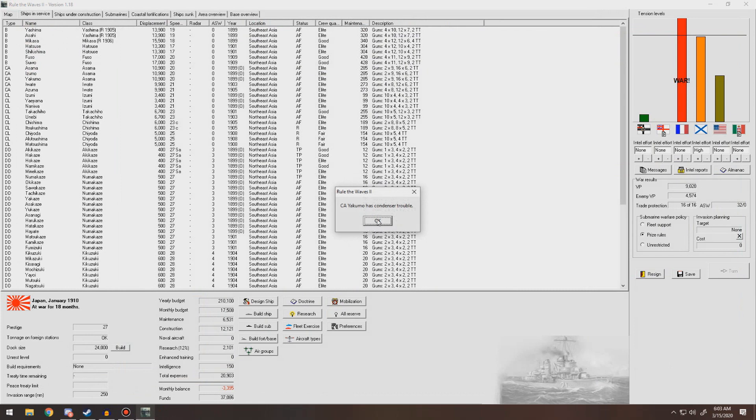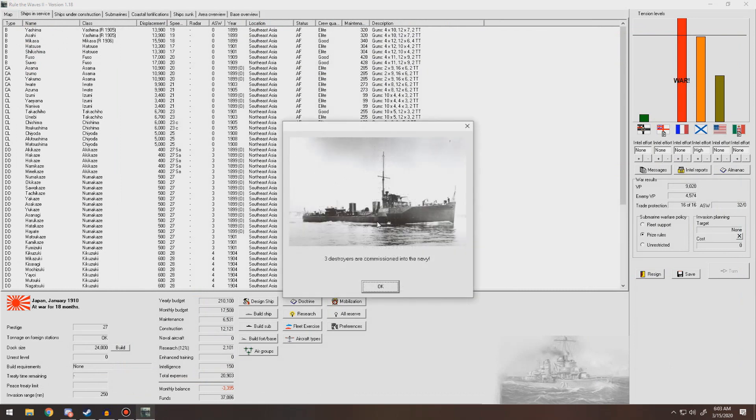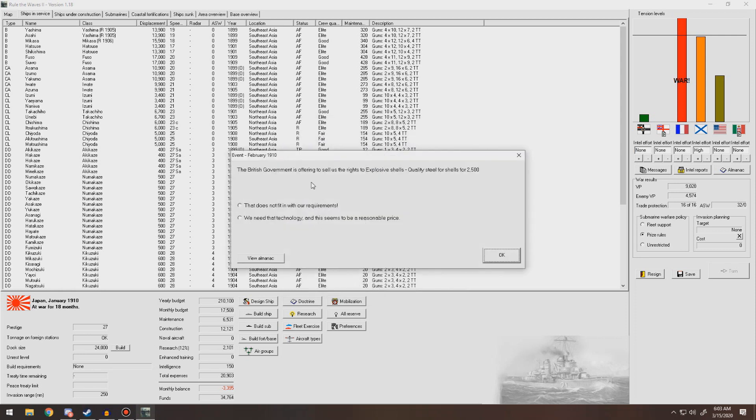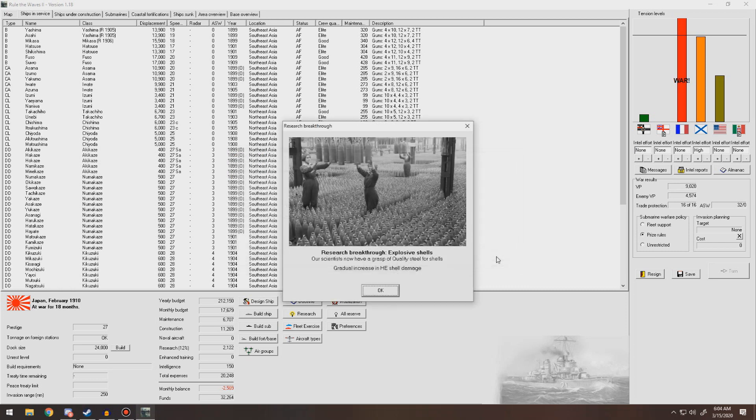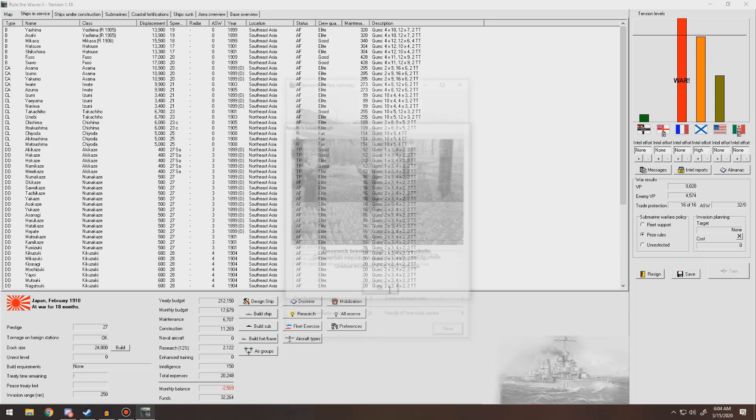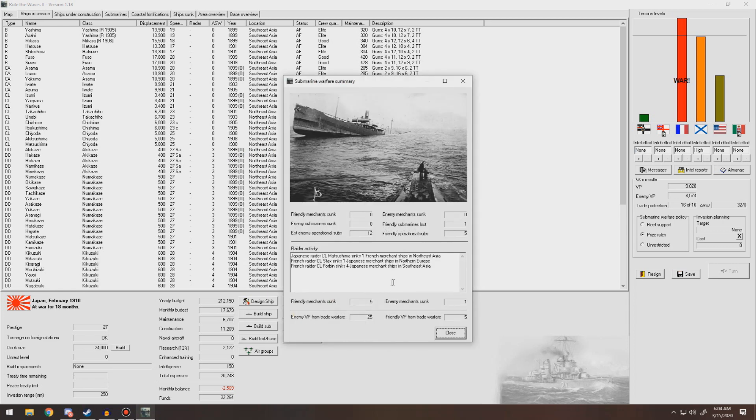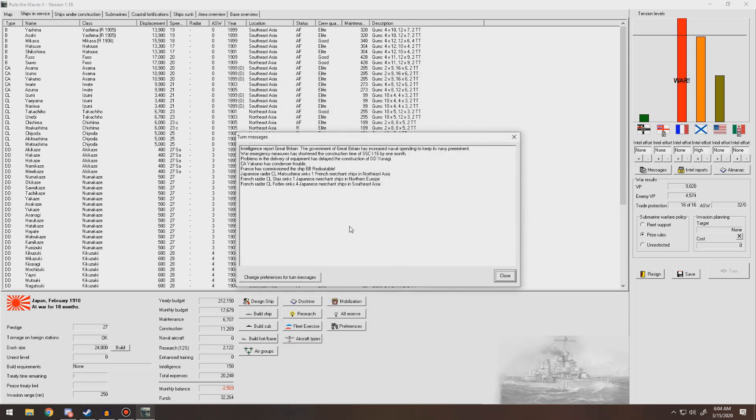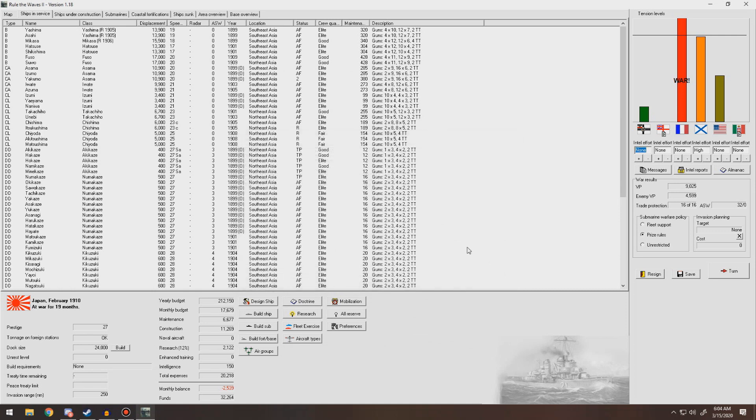Condenser trouble for a heavy cruiser. Three new destroyers just came off the slips. British government offers to sell us the rights to explosive shells, quality steel for shells. Sure, we'll buy that. We have plenty of money. So we increased our HE shell damage. We lost a sub. They sank five of our merchants, we sank one.